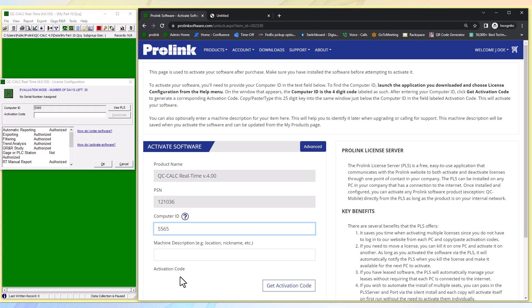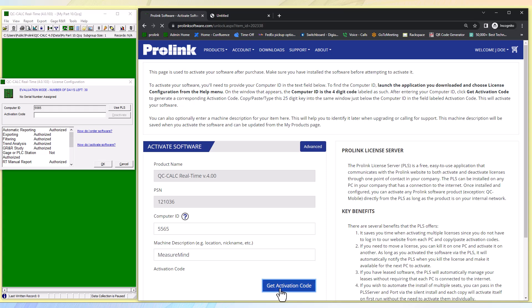Now we're going to click get activation code. As you can see it generates a rather long code. We can copy this code and bring it over to our license configuration box.